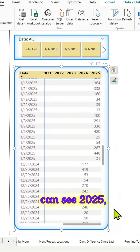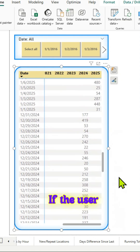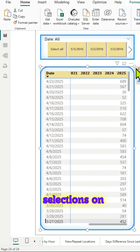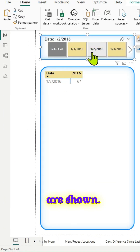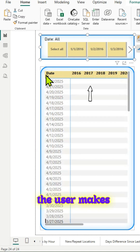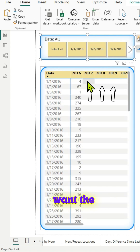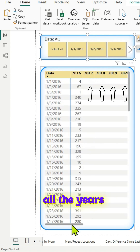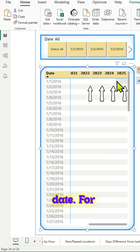As you can see, 2025, 2024, and so on. If the user makes any selections on the slicer, those values are shown. What we want is: in case the user makes selections on the slicer, we want the values to be shown across all the years for that particular date.